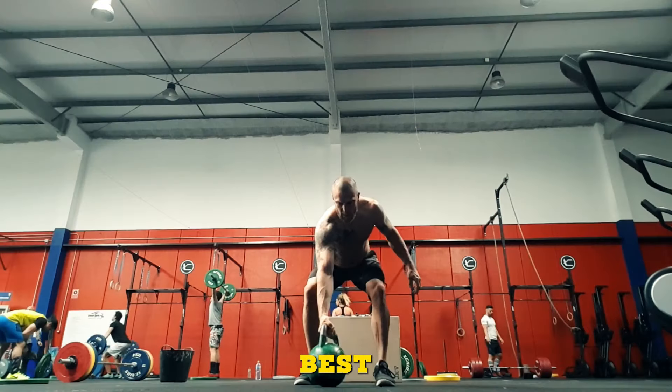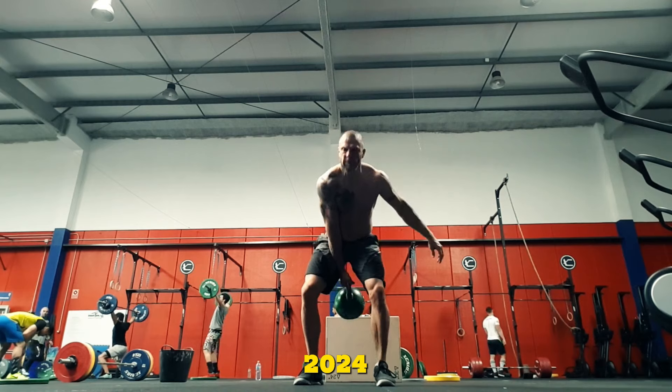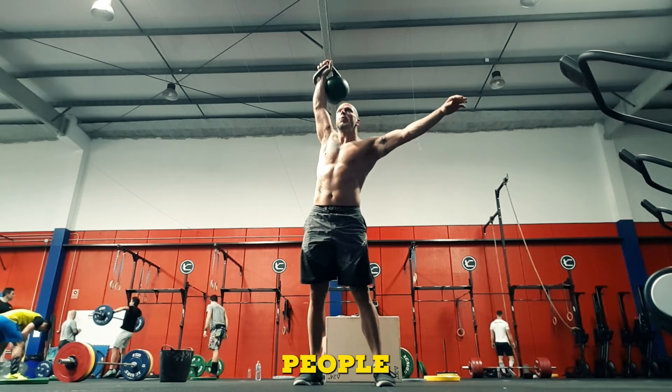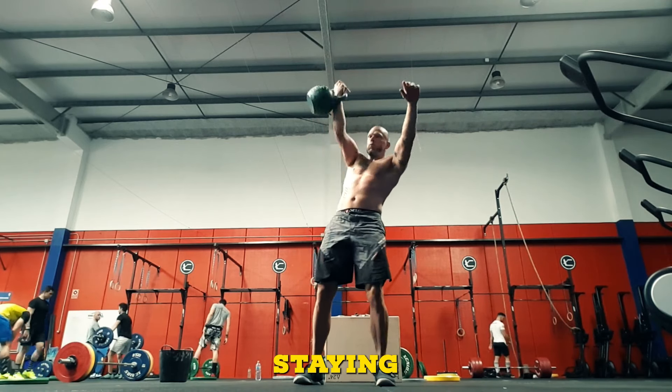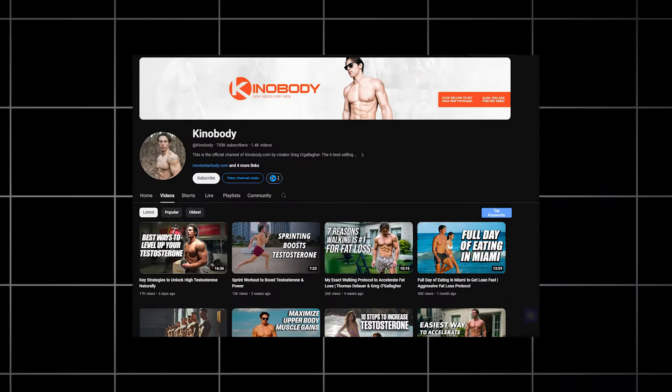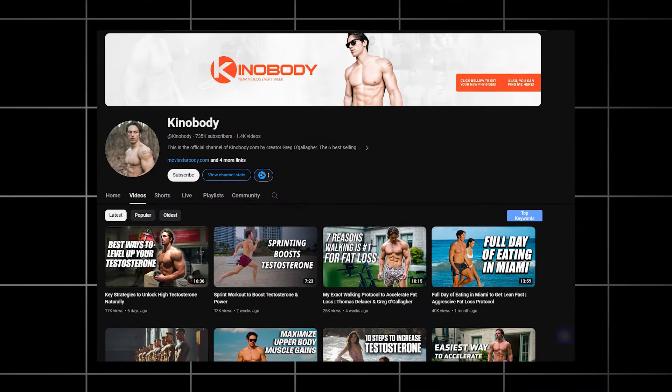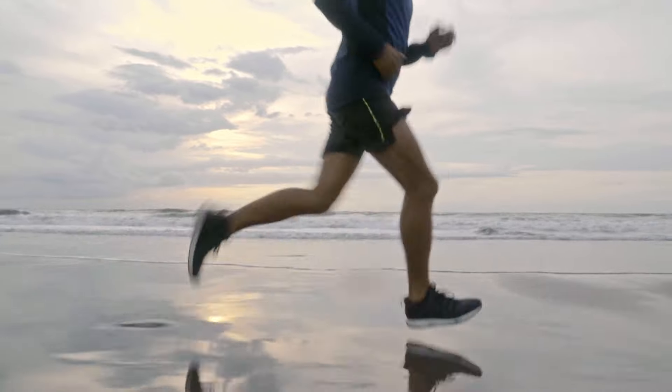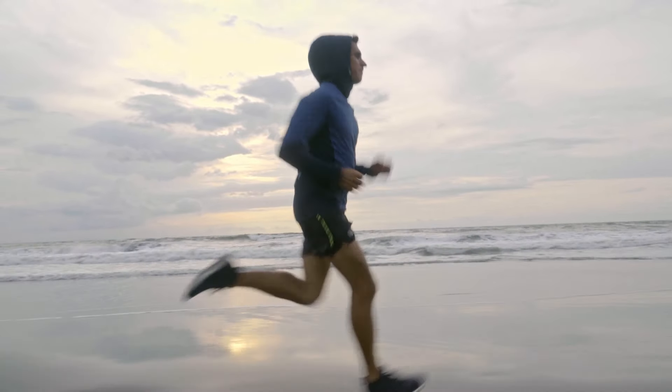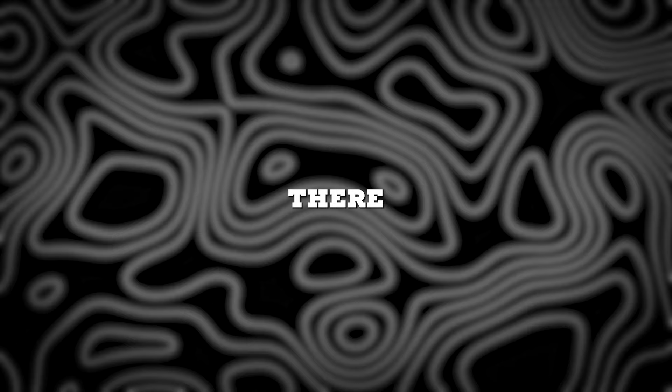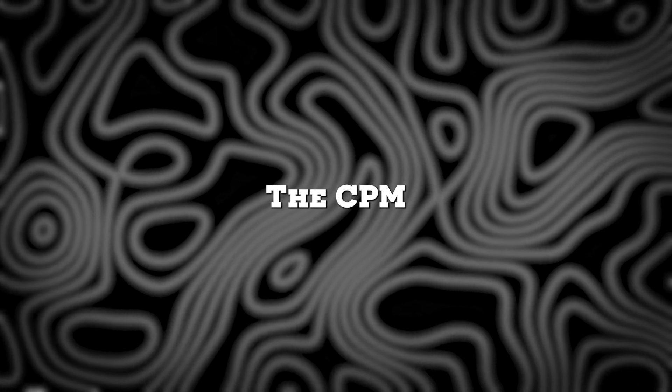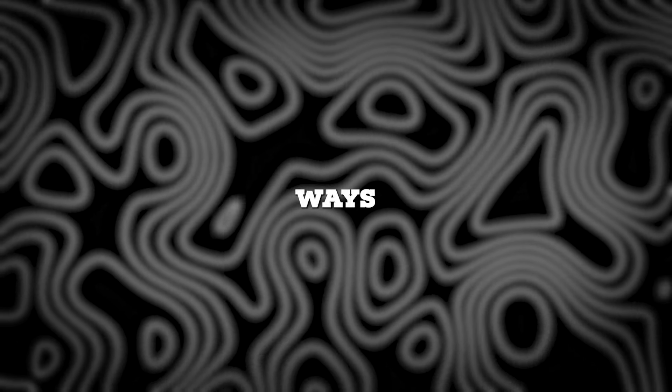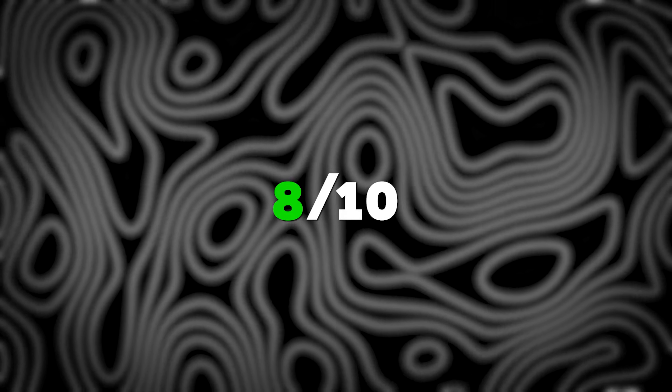The fifth best niche to venture into in 2024 is fitness. Regardless of the time, people will always prioritize staying in shape. Creators like Knees Over Toes Guy and Greg O'Gallagher have achieved tremendous success in this niche, building multi-million dollar empires. If you can find a unique way to stand out, there is great potential for earning substantial profits. The CPM is just $2 per 1,000 views, but there are many other ways to make money. I would give this an 8 out of 10.